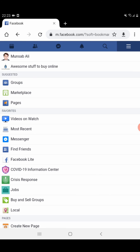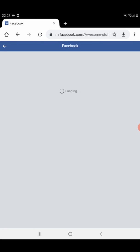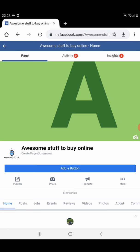Then you need to click on Pages and all pages you created will be shown in a list. I have only one page, that's why it shows only one. Click on this.